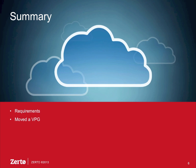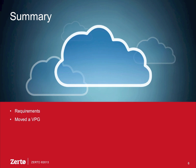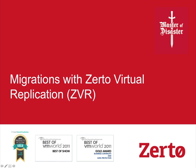All right, to summarize, we looked at the requirements of a migration or a move operation with ZVR, and then we actually moved a VPG. We did a commit and a rollback as well. Thank you for watching this Migrations with Zerto Virtual Replication, another podcast in the Zerto Master Disaster series. If you want to learn more about other features of ZVR, watch the other podcasts in this Master Disaster series as we explore other topics.